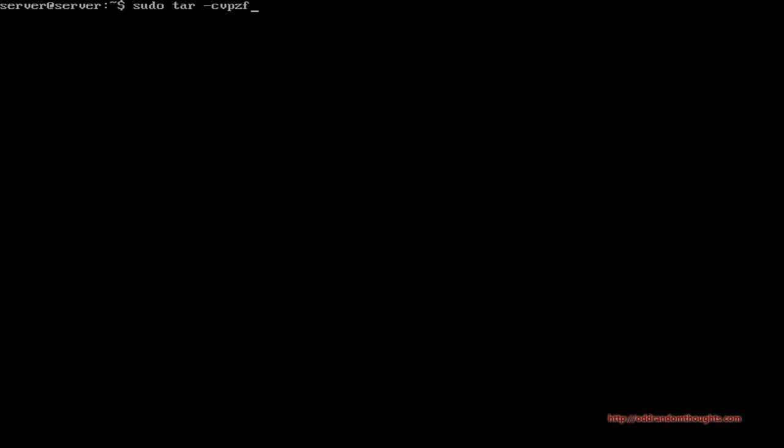We'll put a hyphen and then CVPZF. The C is simply telling the tar application to create a new backup archive. The V is for verbose — you don't have to use this option, but verbose means it's going to show you the output as the archive is created, so you'll know what's being archived and what's going on. It goes fast, but it helps you know when the archive is finished.